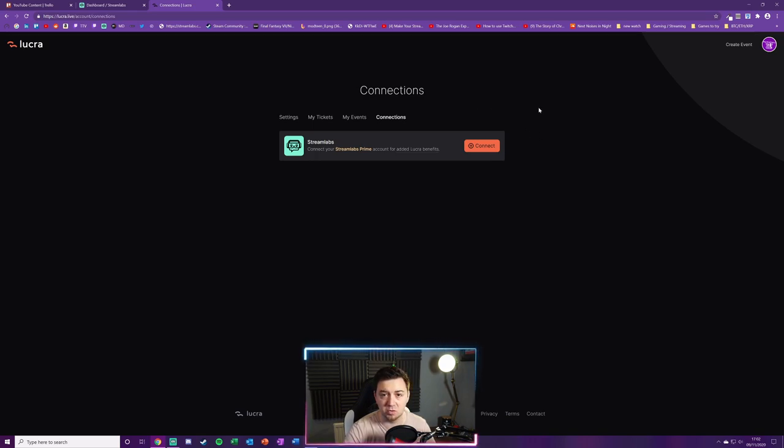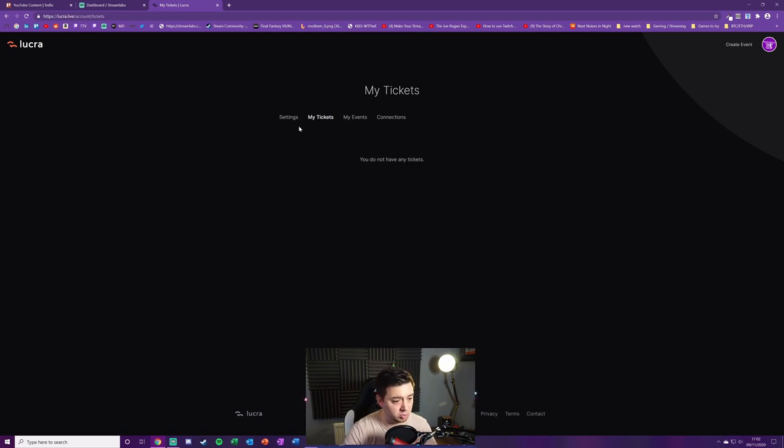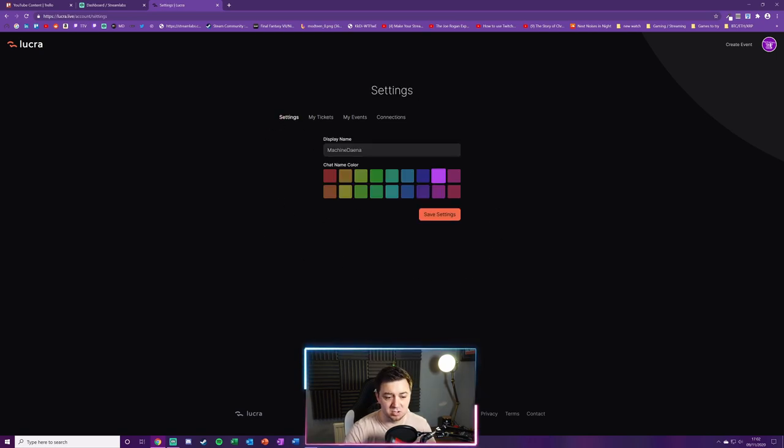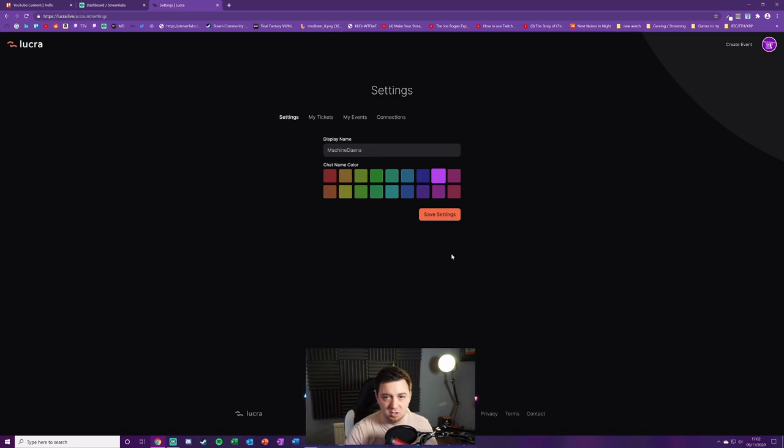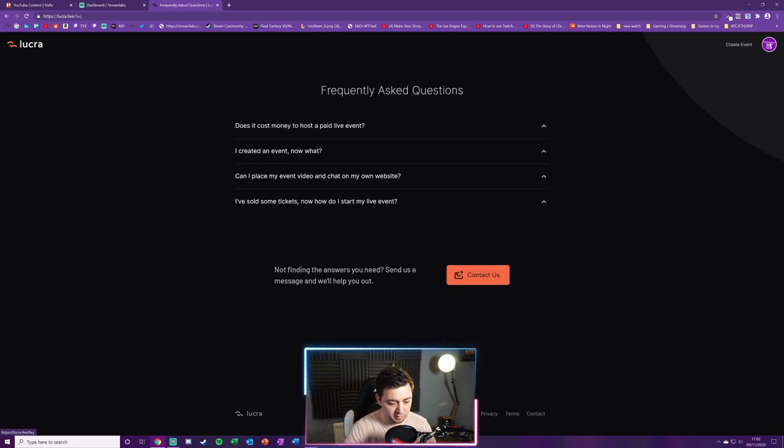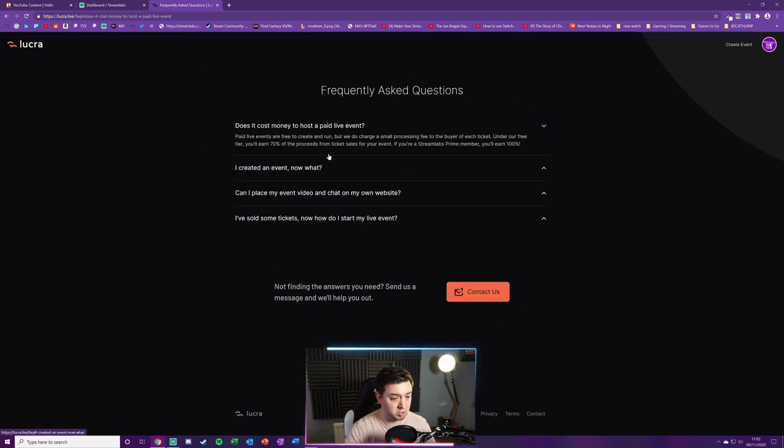You can add connections as well, including in this case a Streamlabs connection. I'm sure they will add a lot more different connections to this in the fullness of time. This is a list of the tickets that you have or have sold, and this is just some personal profile settings at this stage. We can't change our avatar. Yeah, there's a lot of stuff we can't do yet. This is obviously very new.